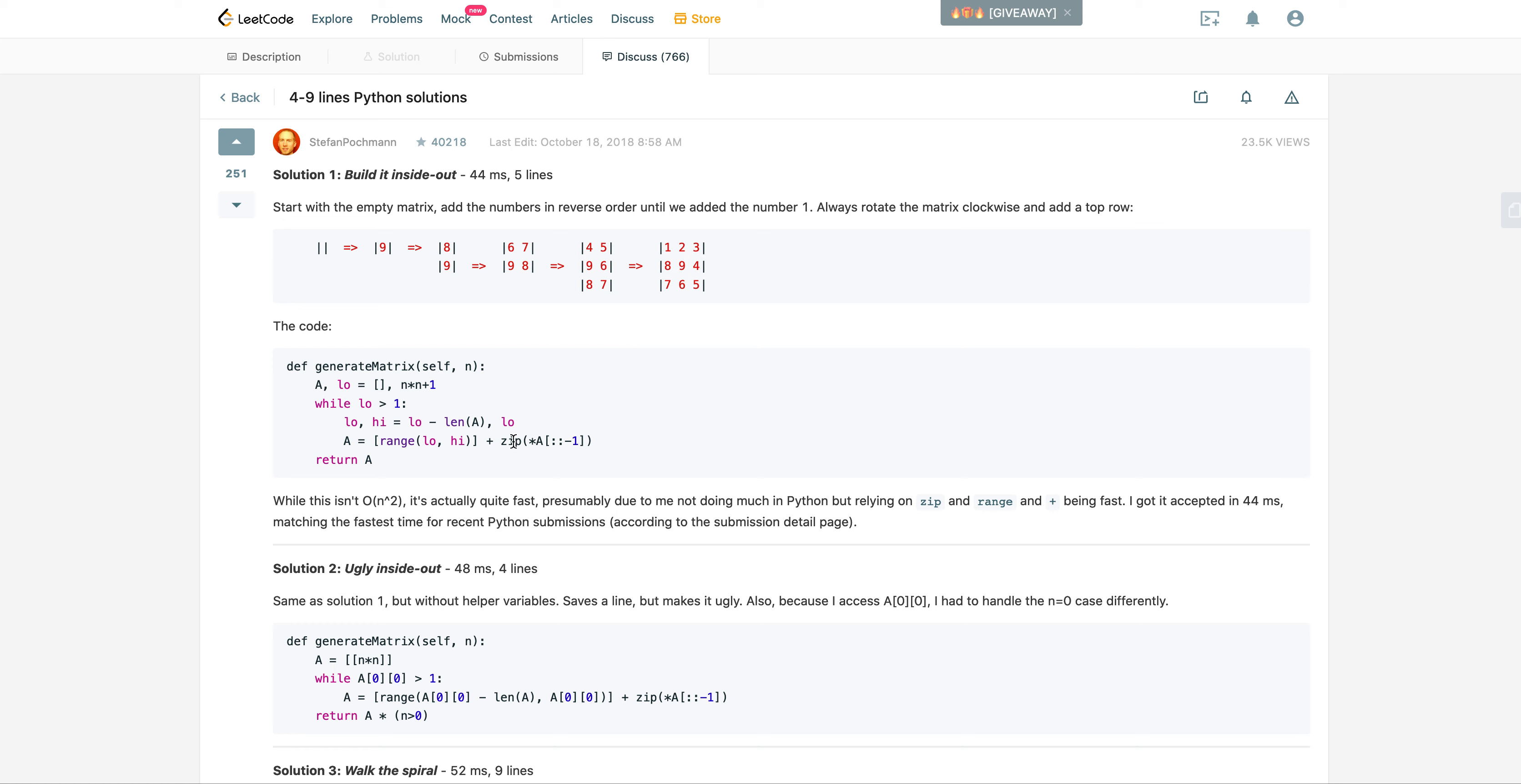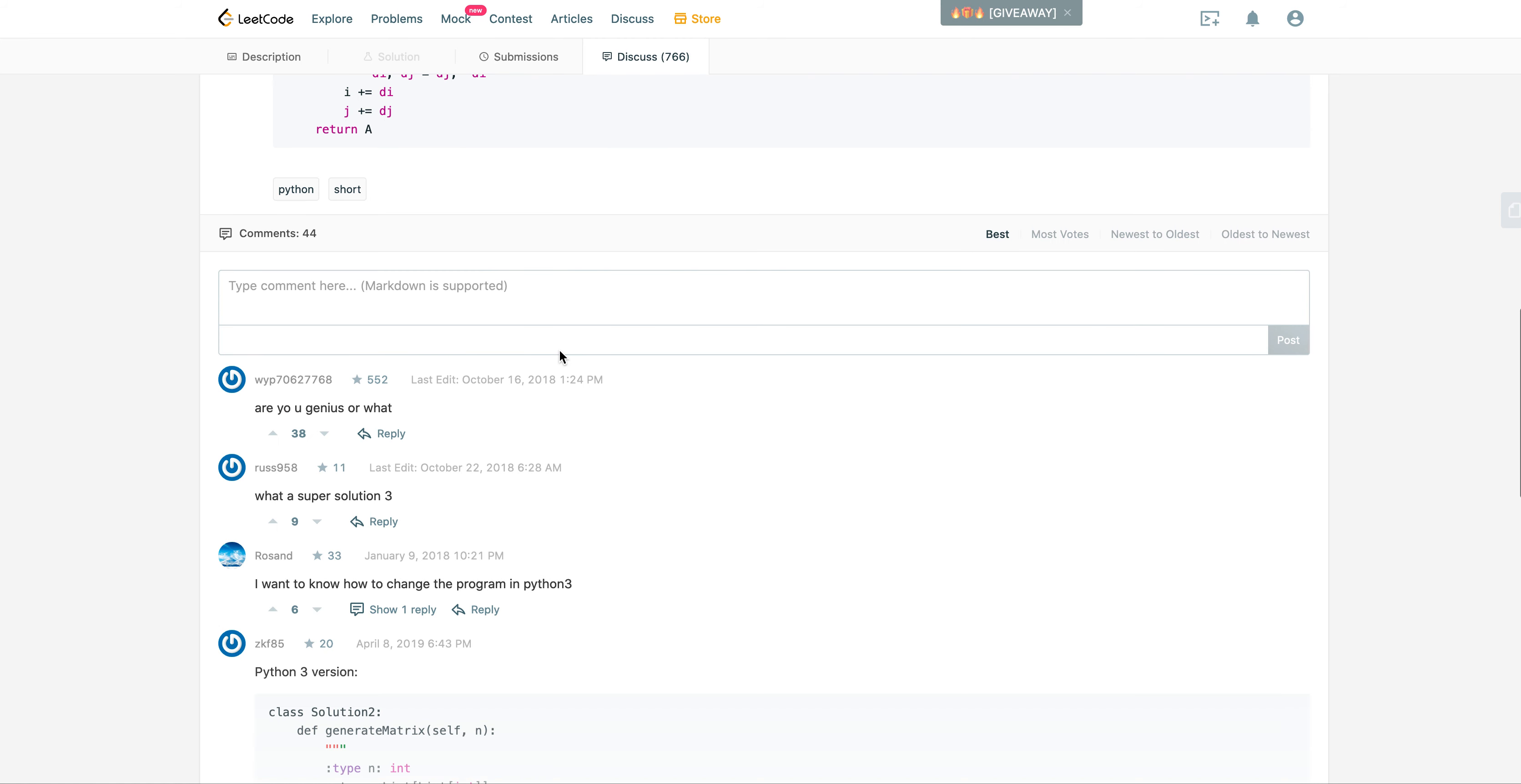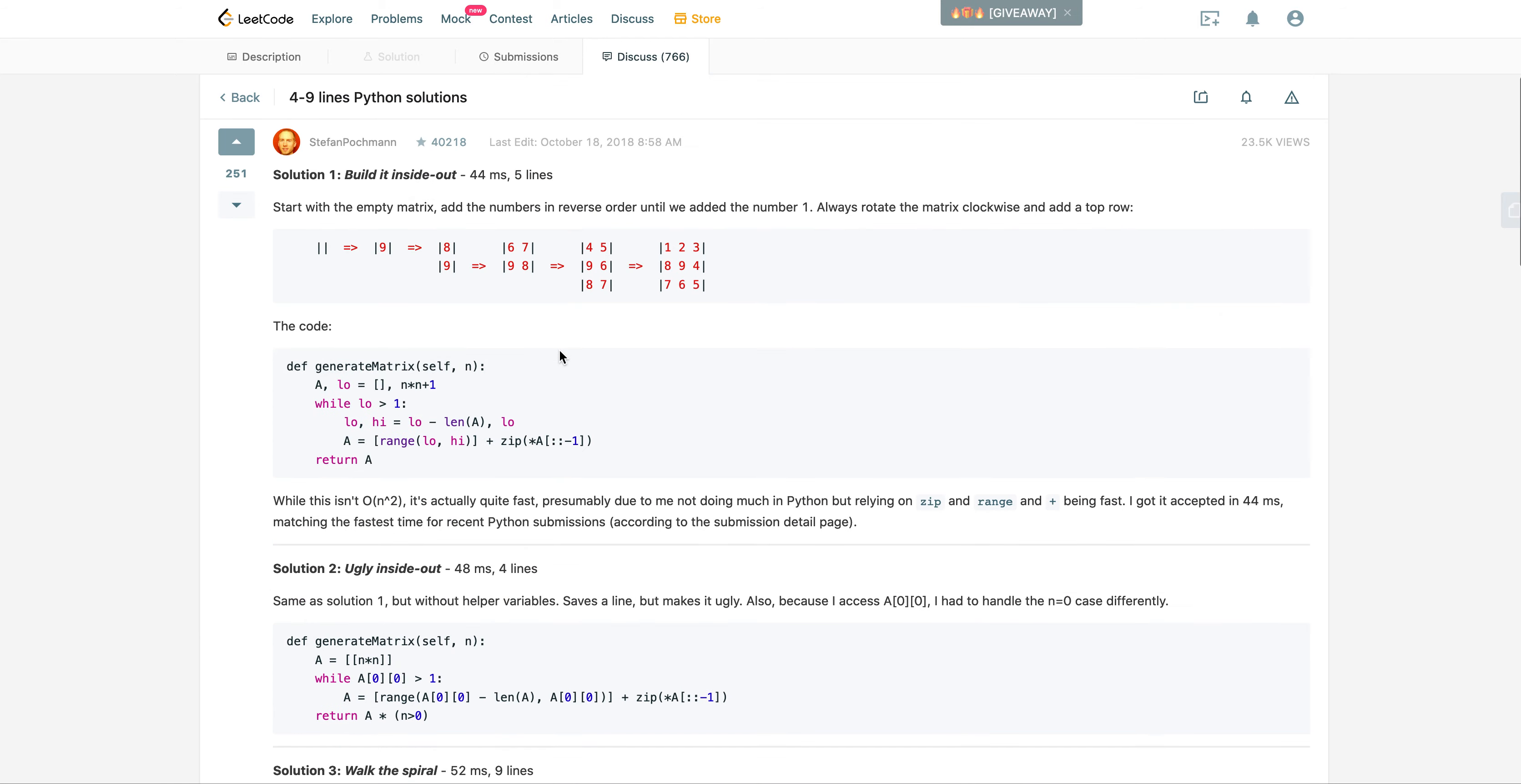So this is his solution. Kind of not that intuitive, but just want to pay a tribute to this guy, Stefan Pochmann. I think he's probably German. Yes.